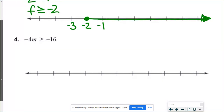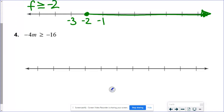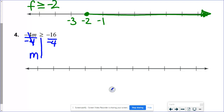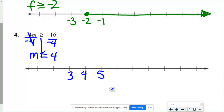In number 4, this is the first one where we divide by a negative number. I divide both sides by negative 4. There's my m. Negative 16 divided by negative 4 is positive 4, but instead of greater than or equal to, the sign flips to less than or equal to. So on the number line, 3, 4, 5 — 4 is my important number, it's equal, so filled-in circle, and we shade to the left.